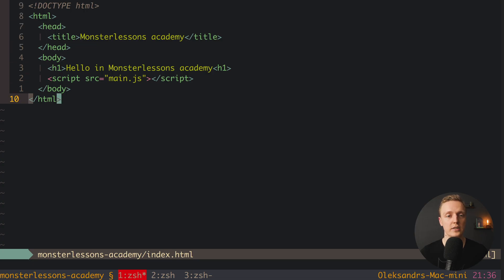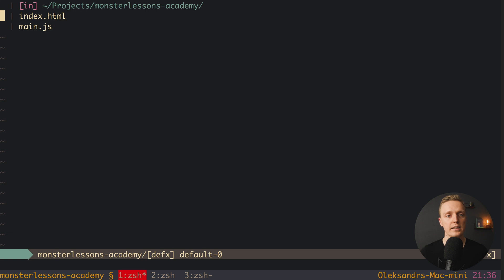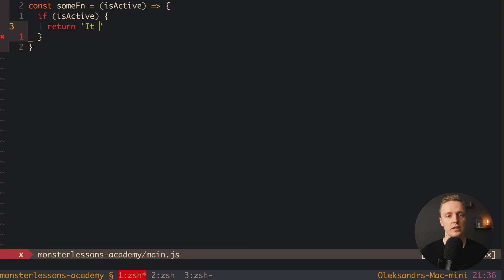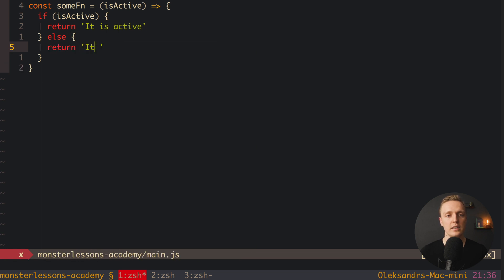Here I have a plain index.html with nothing but a script tag, and here is the main.js script. Let's create a function — for example, we have some function with one argument, isActive. Inside we want to write an if-else condition: if the property is active, then we want to return 'it is active'.